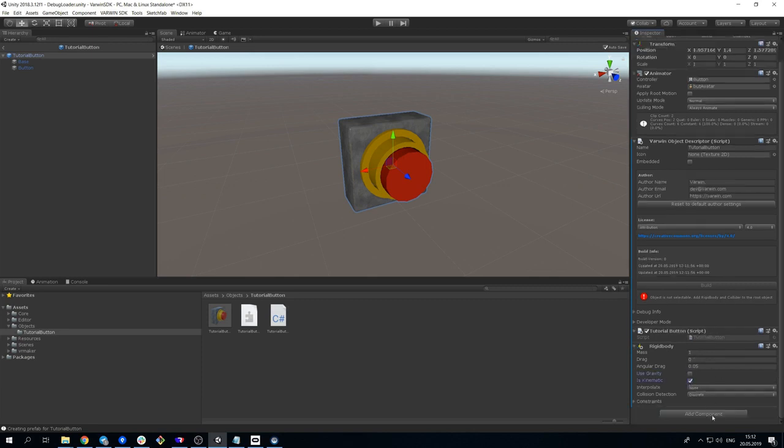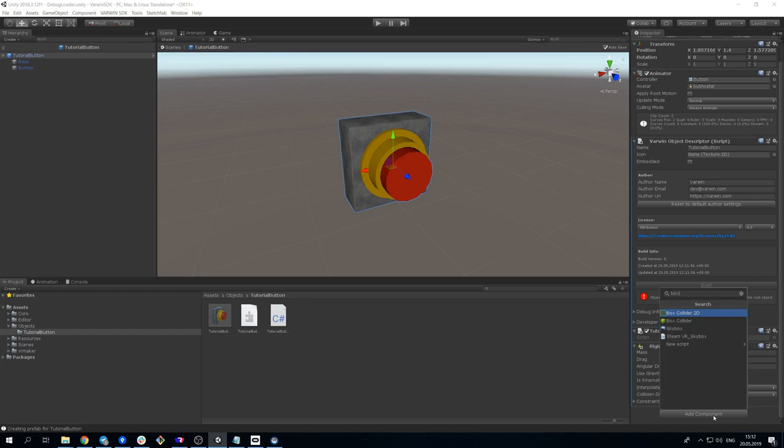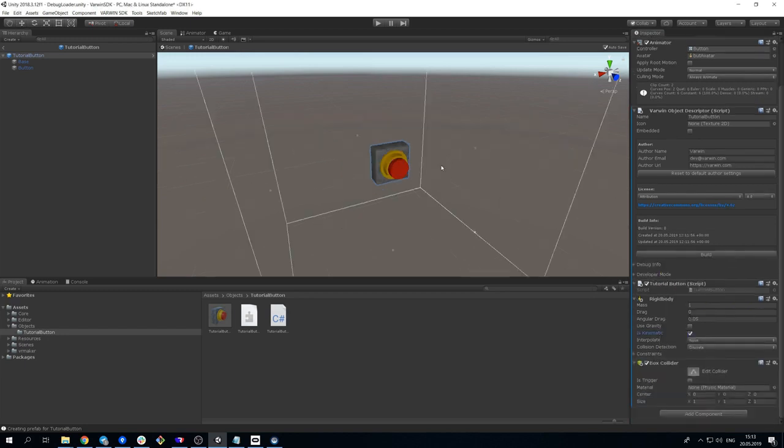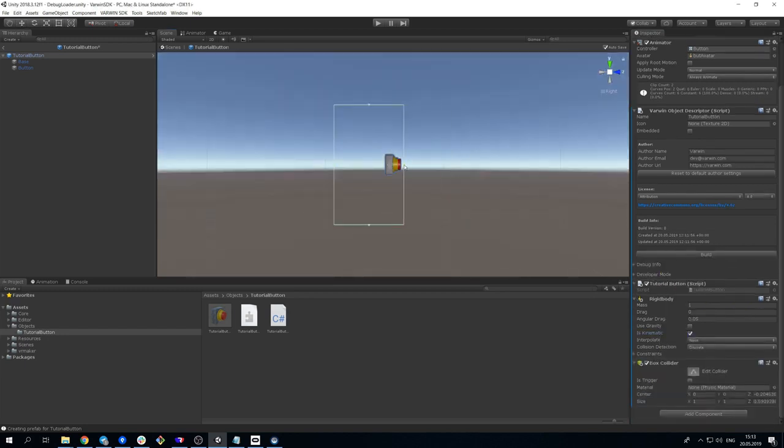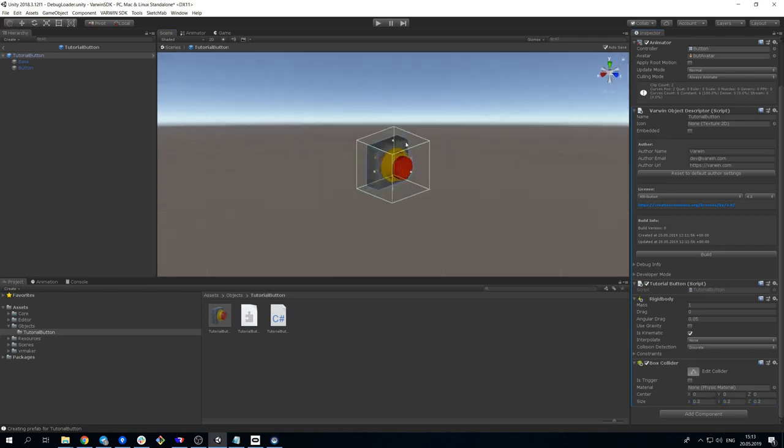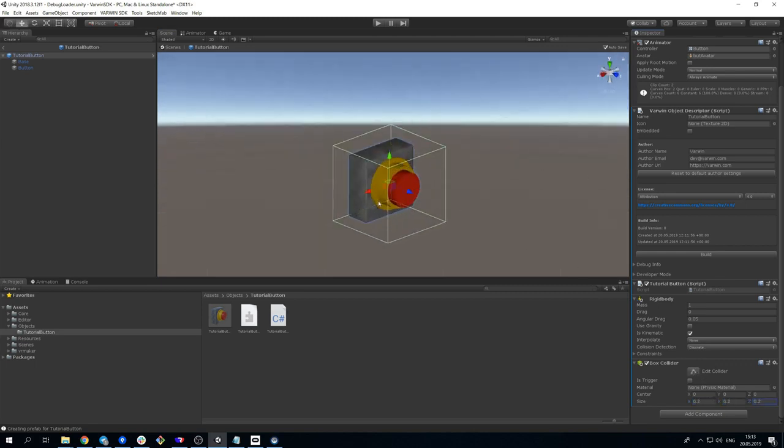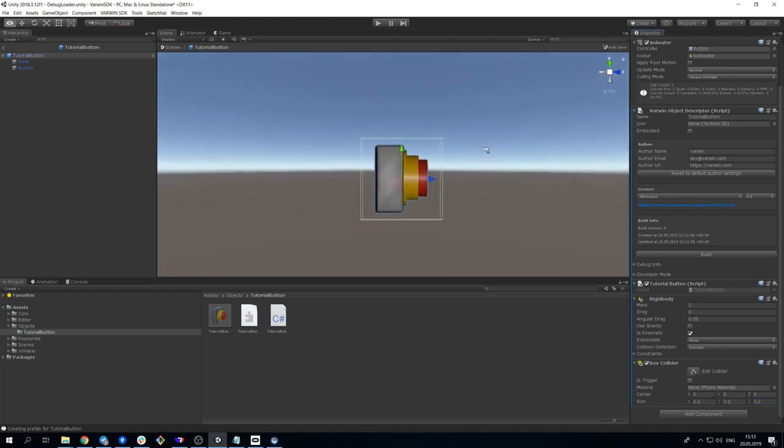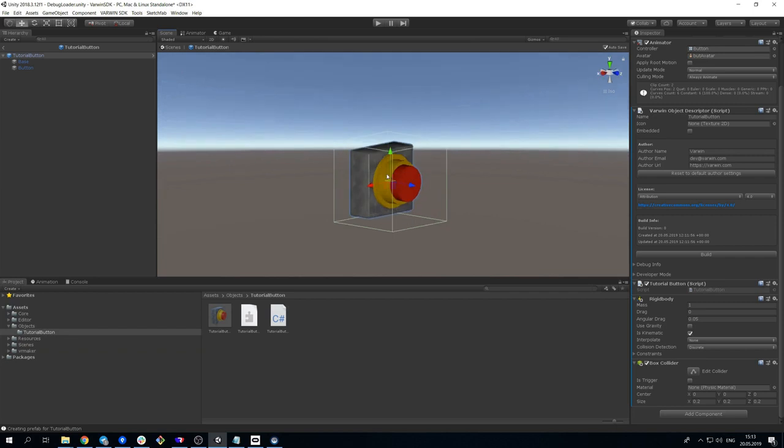Also, let's add BoxCollider and make it a trigger. We need it so that the button could be pressed and carried around. These interactions happen through colliders. Therefore, all the platform objects must have Rigidbody and some collider.